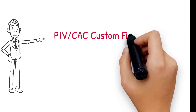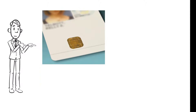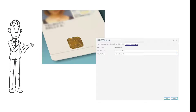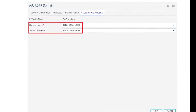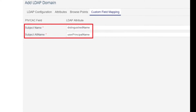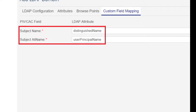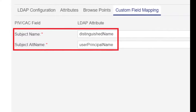The fourth new feature highlight is PIVCAC custom field mapping for Active Directory. You can now map specific fields from PIVCAC SmartCards to fields in Active Directory for authentication on the custom field mapping tab of the LDAP configuration. By default, the SmartCard subject name is mapped to the DN Active Directory attribute, and the subject alt name on the card is mapped to the UPN attribute.